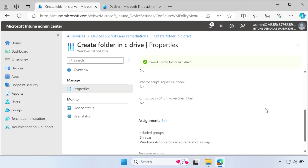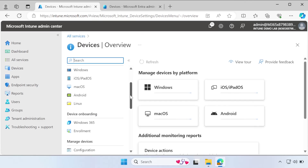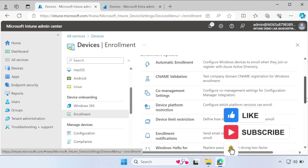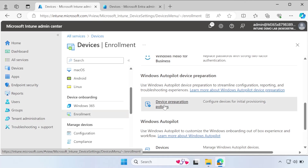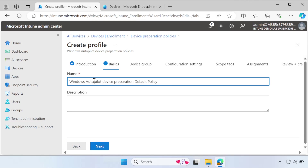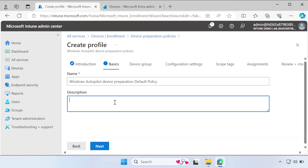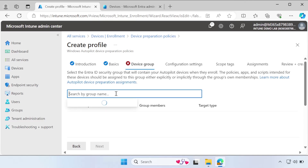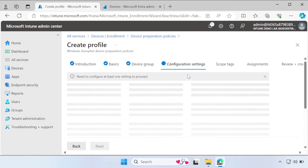The next step is to create a Windows Autopilot device preparation policy. Go to Devices, then under Enrollment, select Device Onboarding, then the Windows section, and scroll down to find the Device Preparation Policy option. Click Create. The first step is an introduction about the deployment — click Next. Provide a policy name; I am using 'Windows Autopilot Device Preparation Default Policy,' with the same in the description. Click Next, then deploy this policy to the device group we already created.